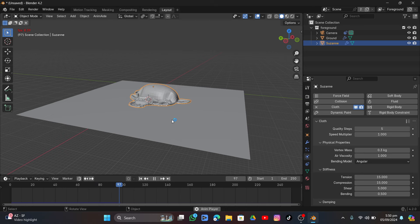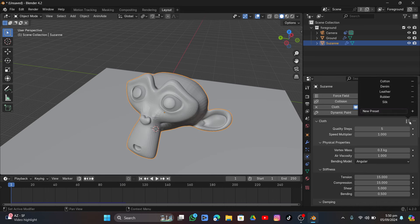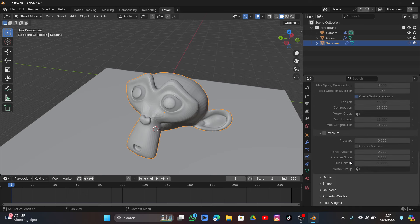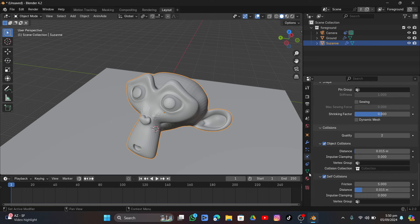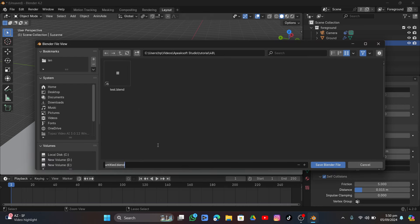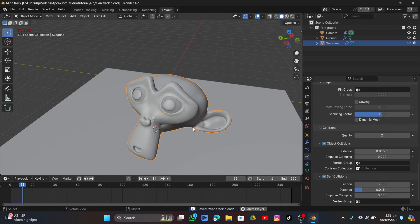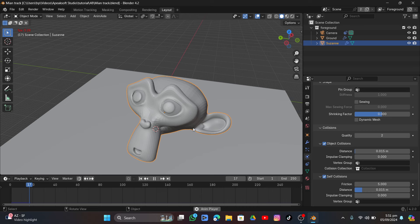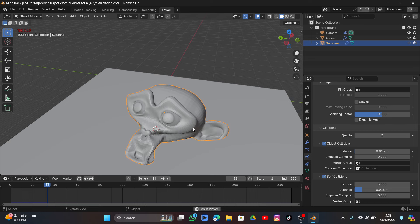Change the cloth preset to Denim (or Leather). Under Collision, enable Self Collision so it collides with itself. Save the file. Playing the video it runs slowly while calculating, but just be patient — I just want the shape it settles into, so I won't bake it yet.